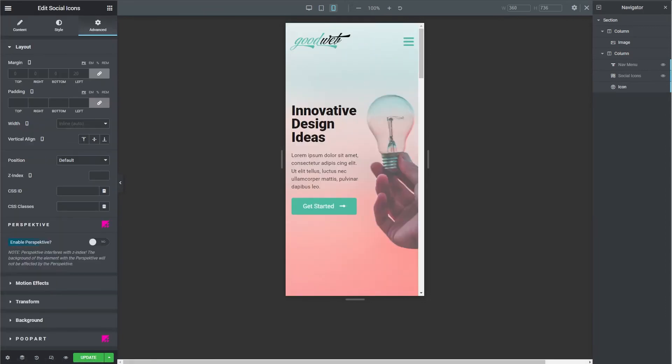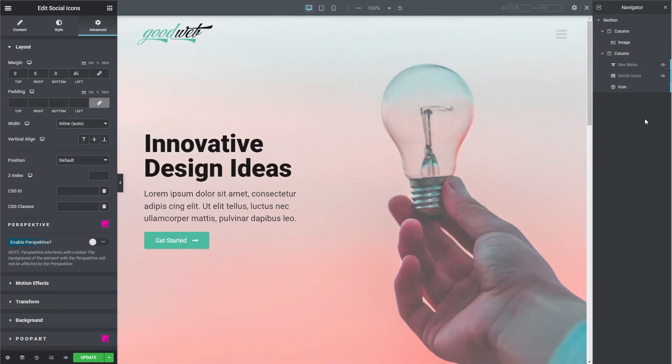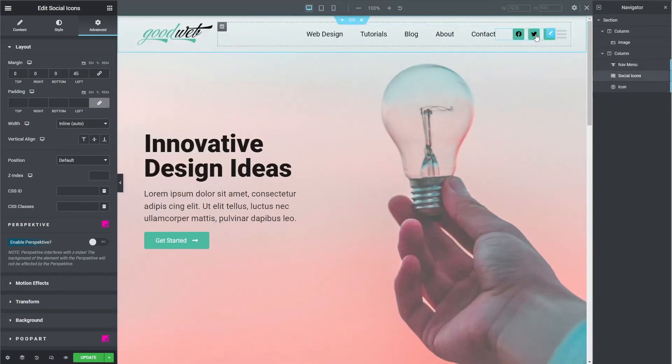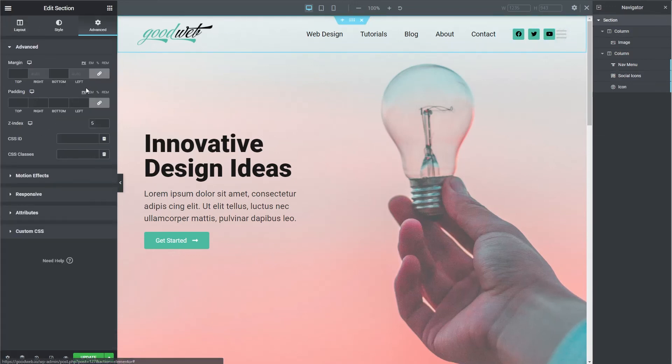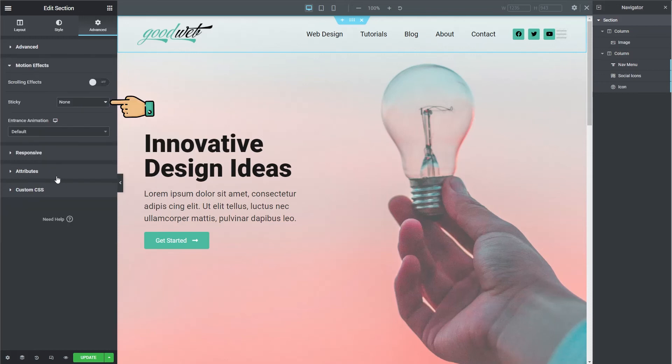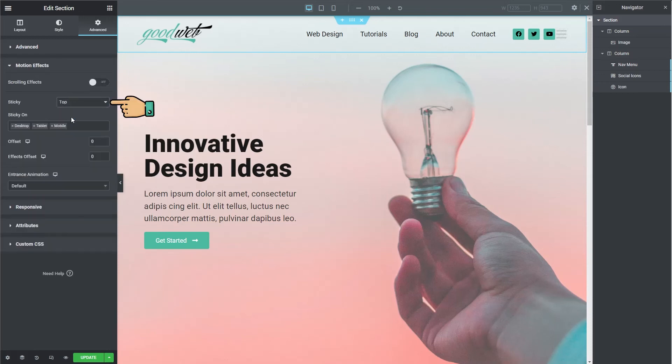Now let's make it sticky so when you scroll down the page it stays at the top of the viewport. First select the main header section and go to the advanced tab. Then under motion effects, change sticky to top. That creates our default sticky effect. Then we want to change effects offset to about 120. You can play with this later to get the effect you want.